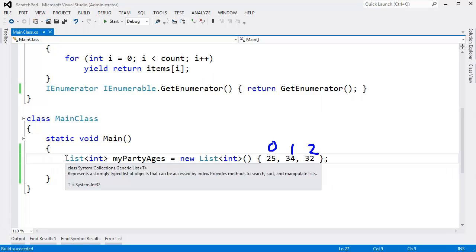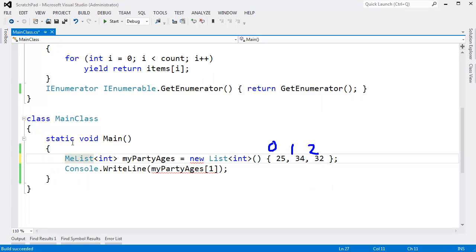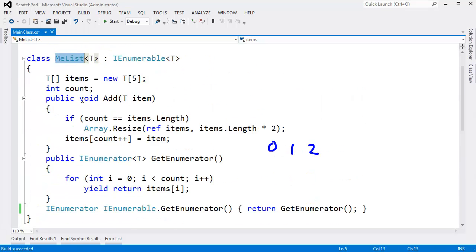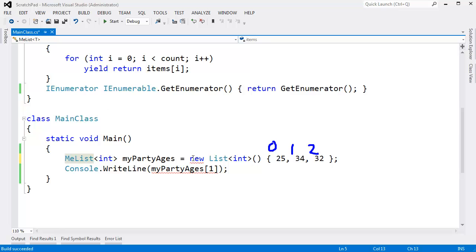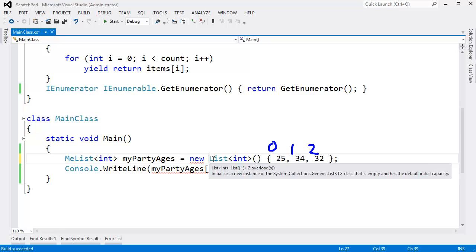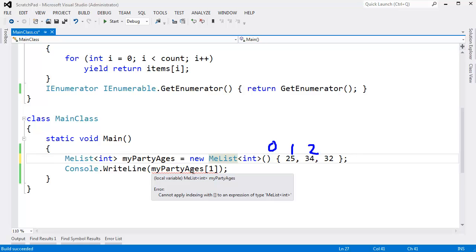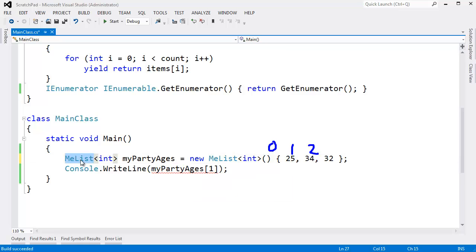If I turn this into a MeList, which is our implementation of a list that we're writing up here, I'll come over here and say MeList, you'll see that this line no longer builds. It's saying, hey, I cannot index with a MeList, and that is because we have not provided what C Sharp calls an indexer.